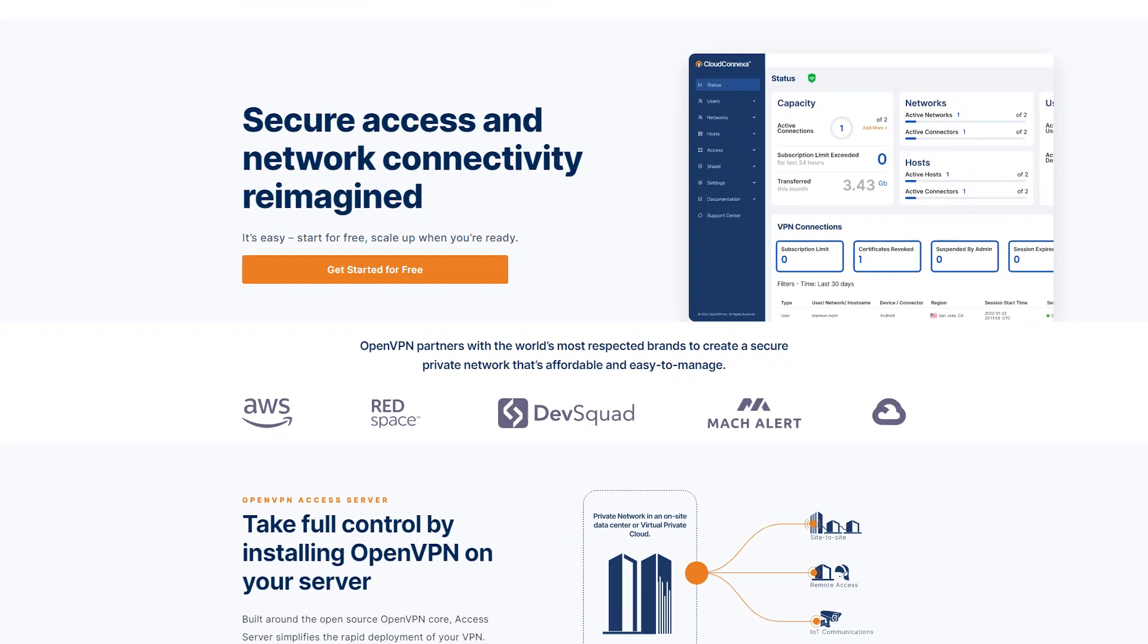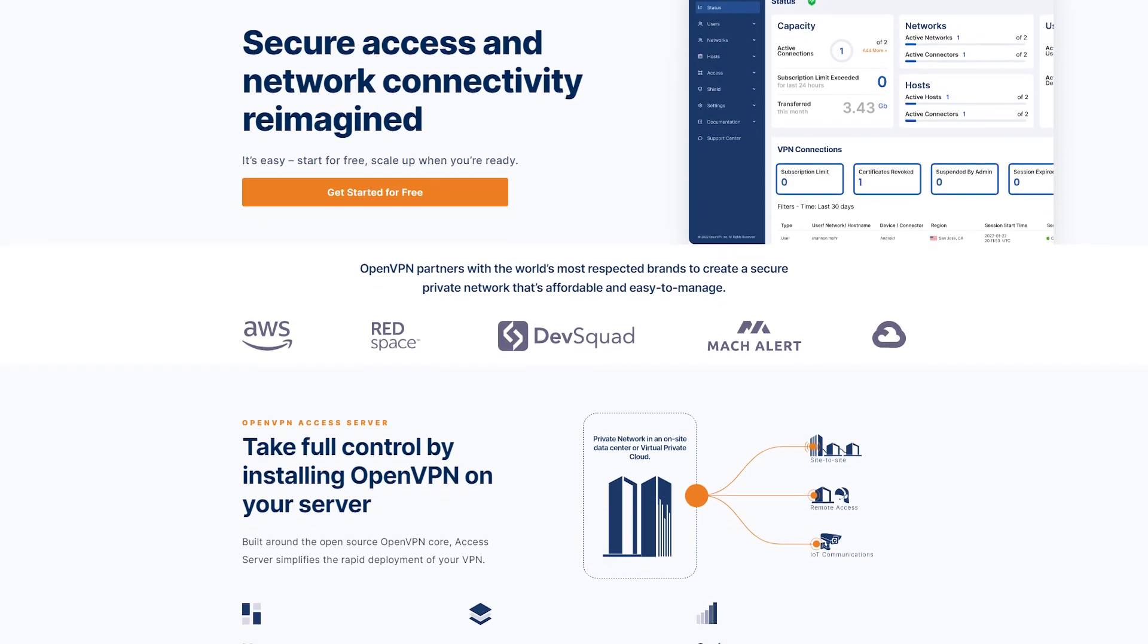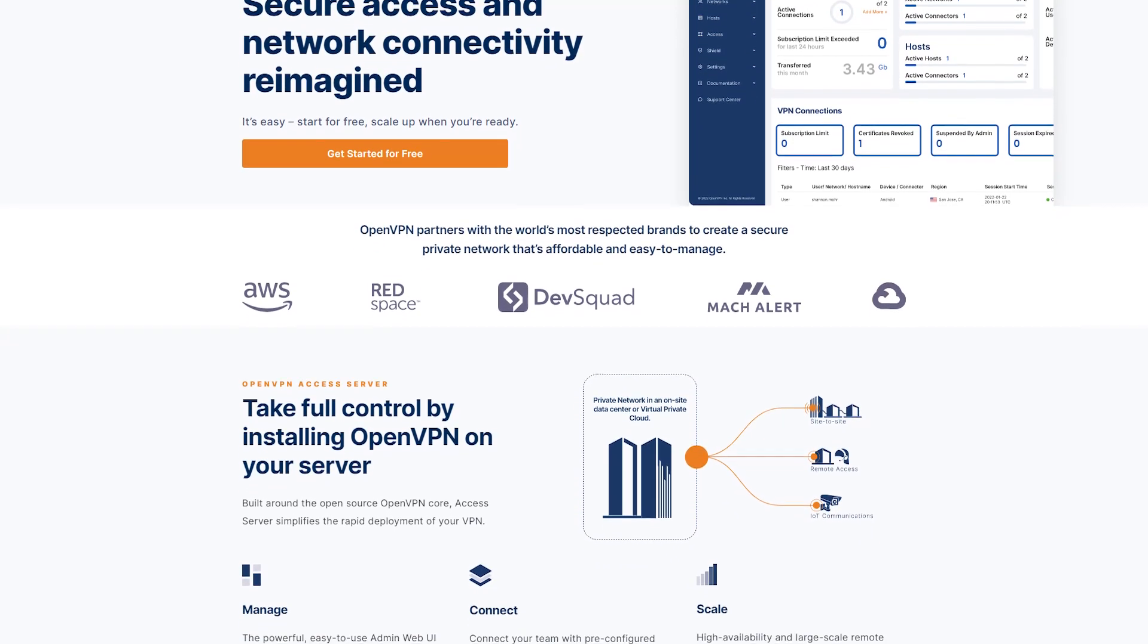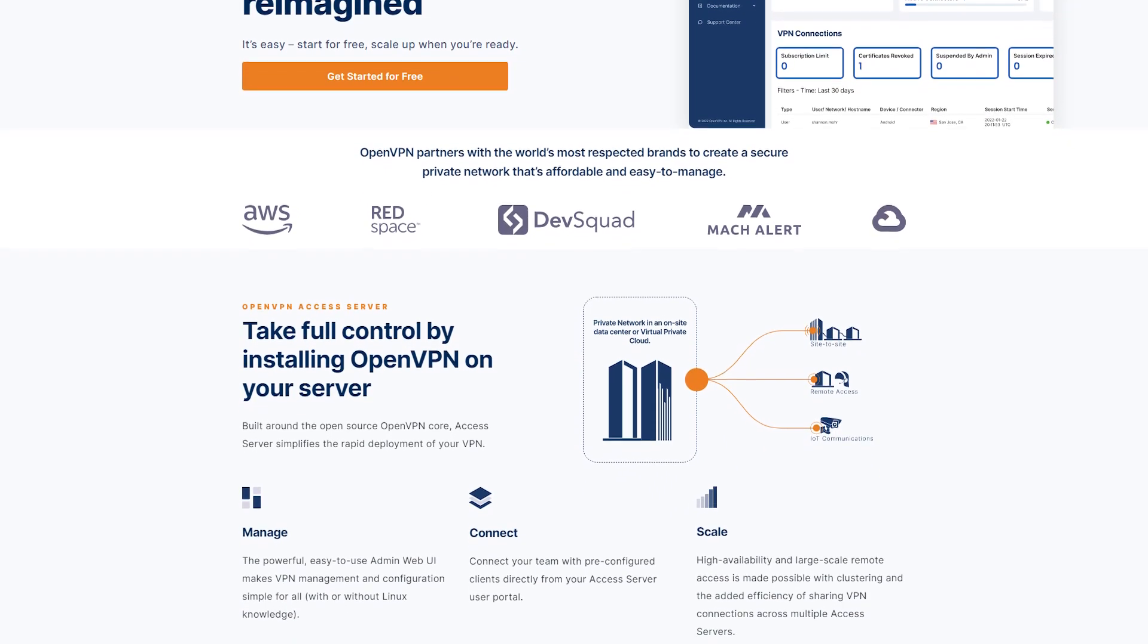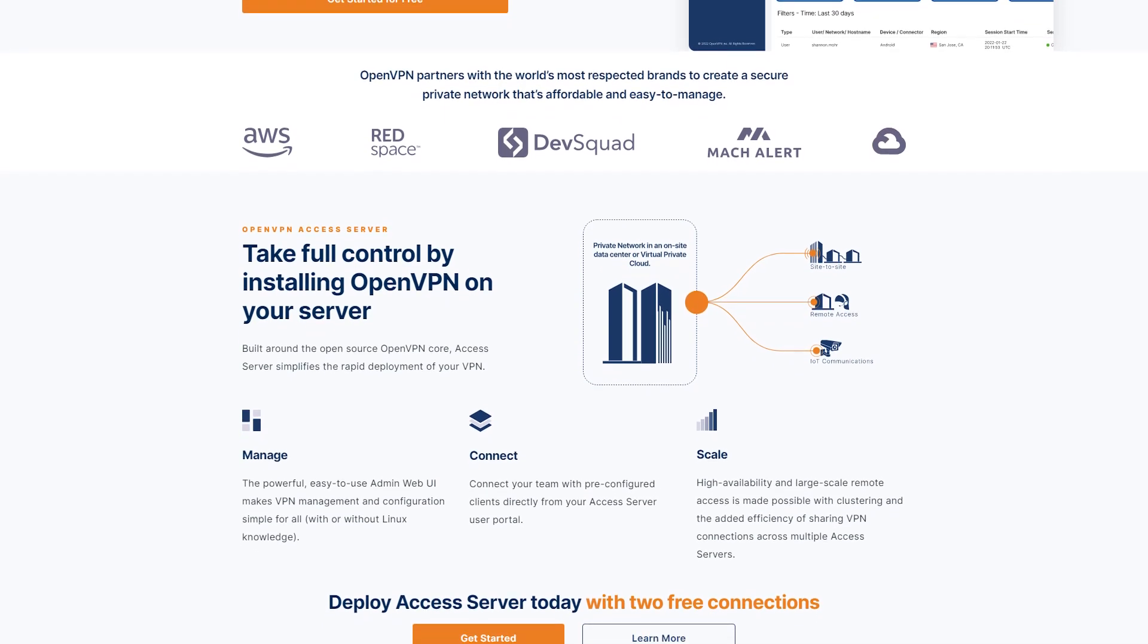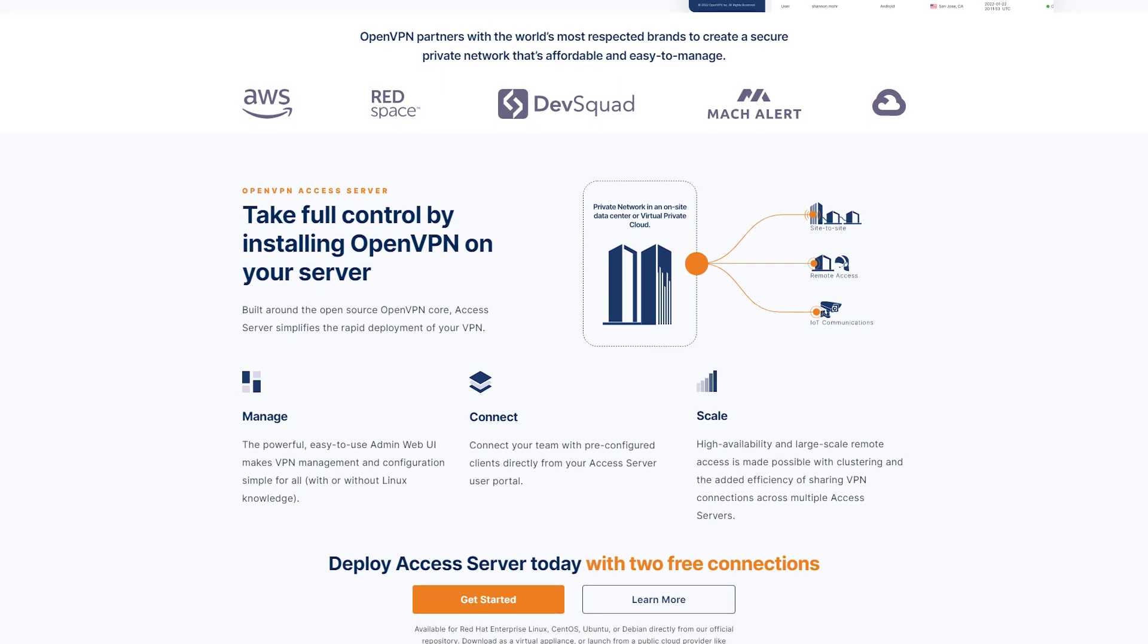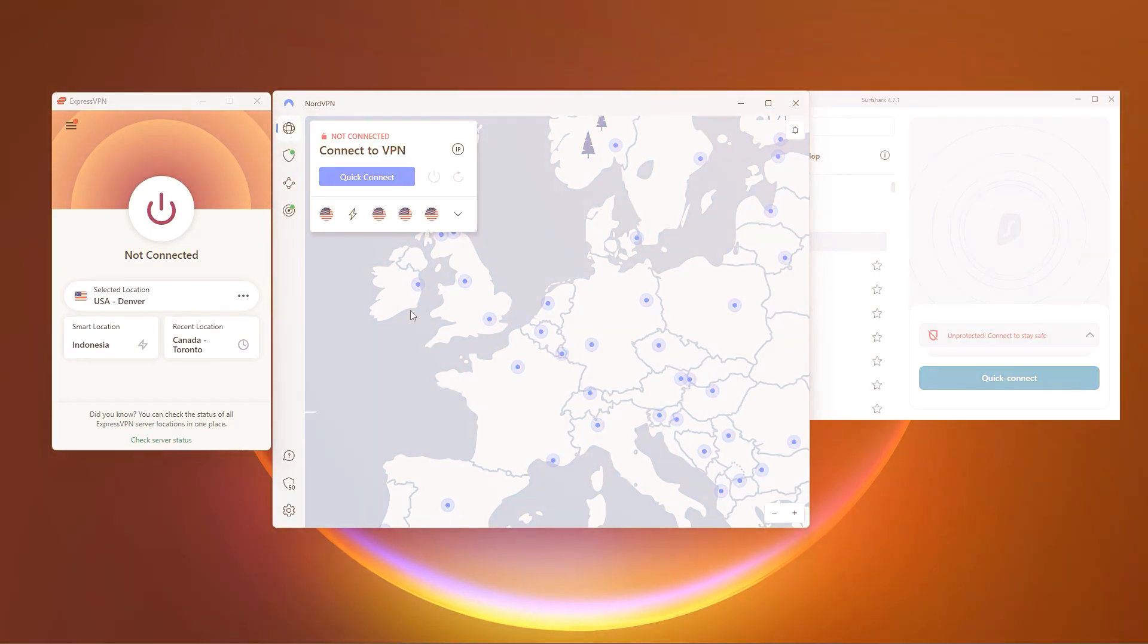So all in all, using a VPN like OpenVPN is a great way to protect your privacy online. With its free and open-source software, OpenVPN is a reliable and secure VPN solution.